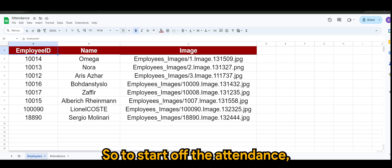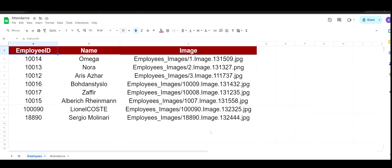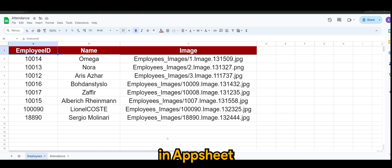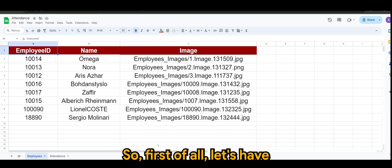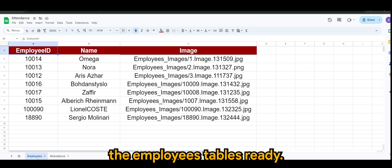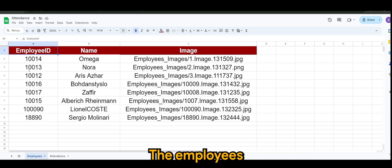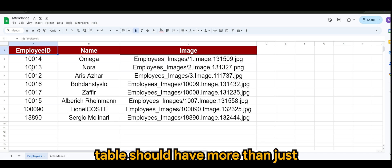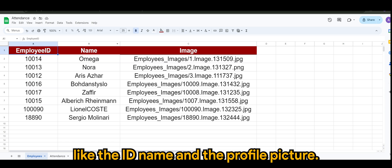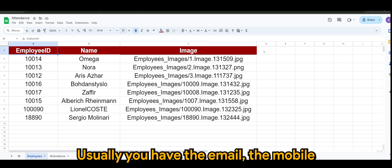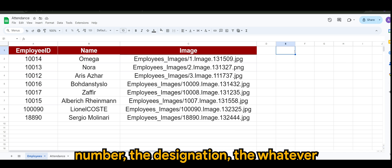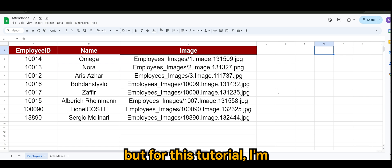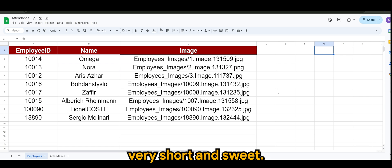To start off the attendance, a very basic attendance module in AppSheet, first of all let's have the employees table ready. By right, the employees table should have more than just three columns like the ID, name, and profile picture - usually you have the email, mobile number, designation, and whatever other necessary details. But for this tutorial, I'm just going to keep it very short and sweet.